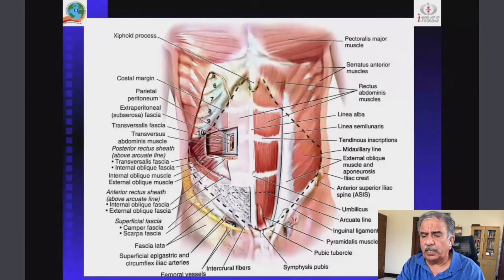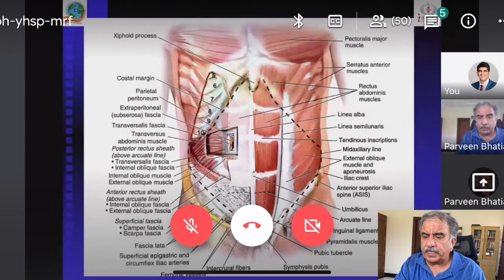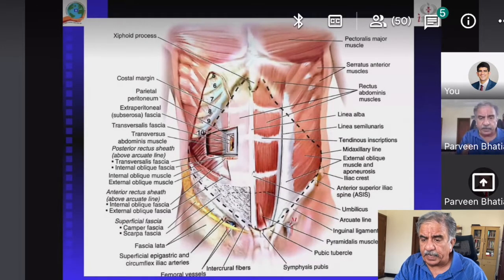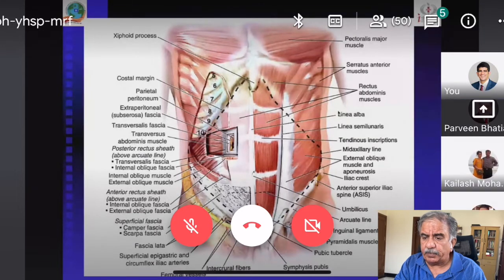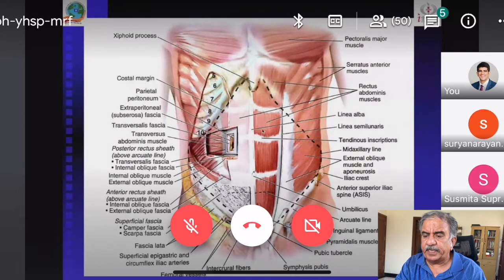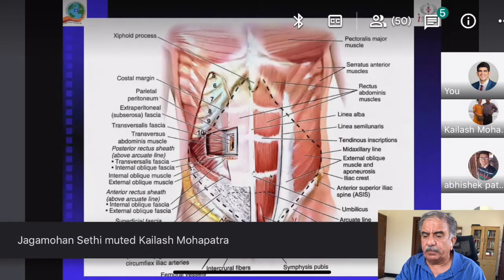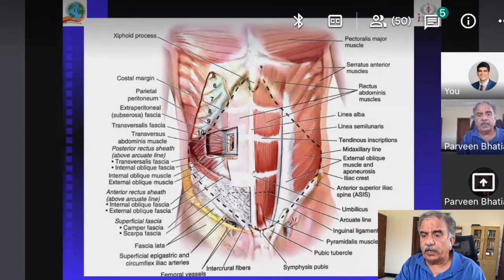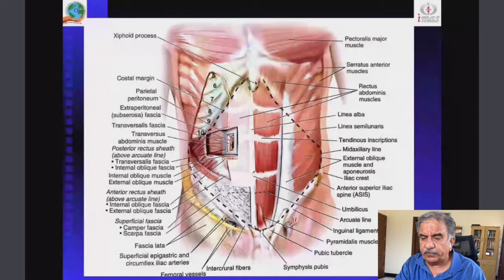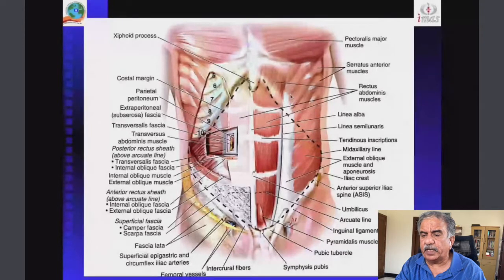In this photograph, we have dissected the abdominal wall muscle. This is the level of the subcostal margin, and these are the rectus muscles. One can see the intersections of the rectus abdominis muscle, starting from the xiphoid process and going up to the pubic bone — the pubic symphysis.